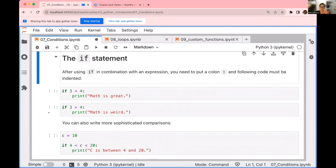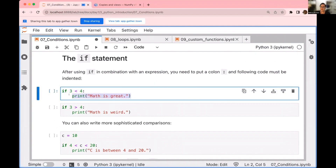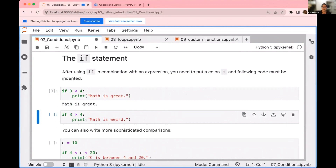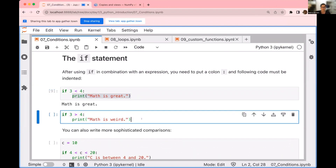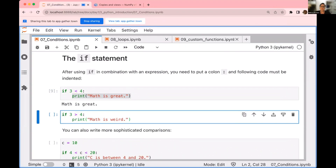If you want to execute code based on the result of this question, you can use the if statement. You can say: if three is smaller than four, you print this thing. Is this true? Yes, three is smaller than four, so we are going to print this. The white space at the beginning means that whatever is in this block is going to be executed only if the condition is true. If I ask is three larger than four and execute it, nothing happens because three is not bigger than four — so you're not going to execute the commands in that block.